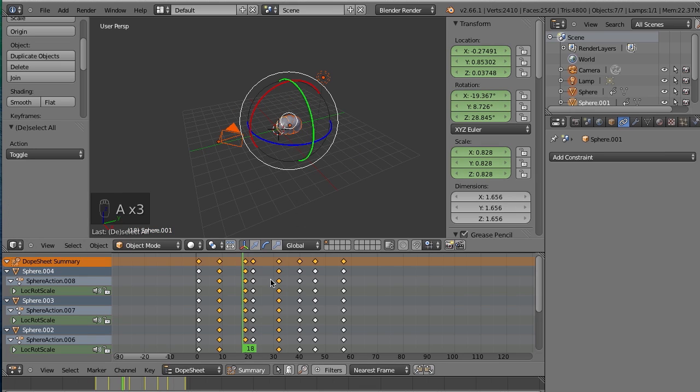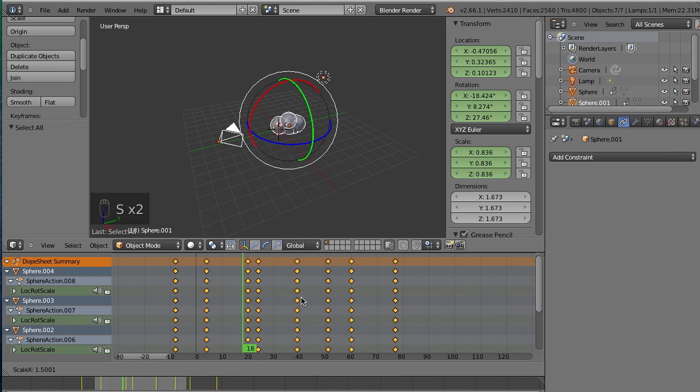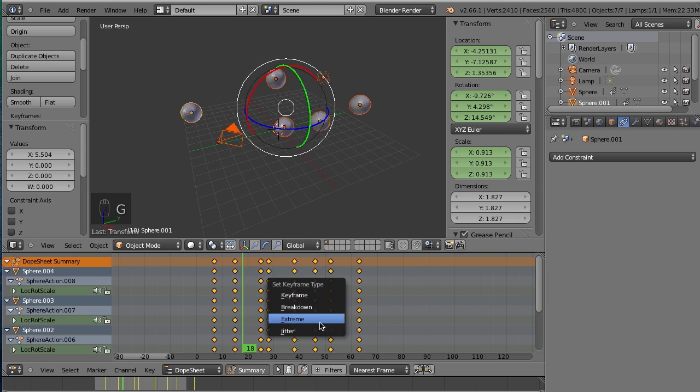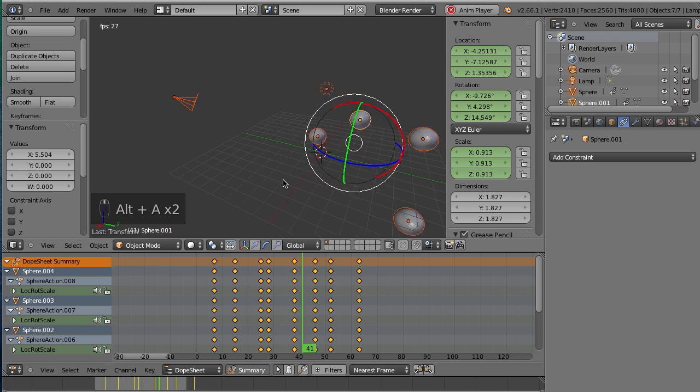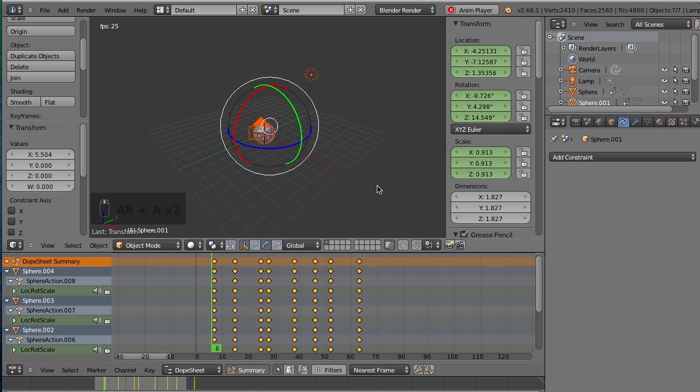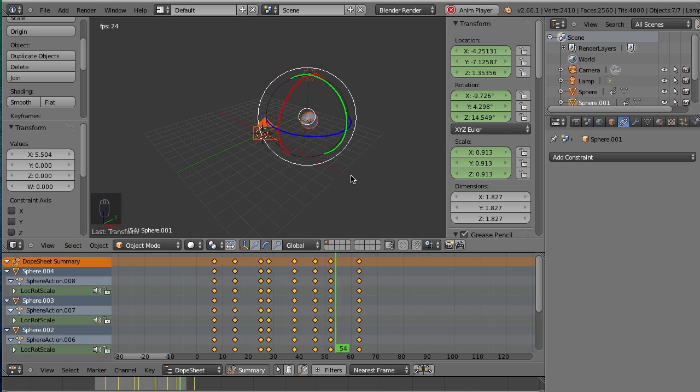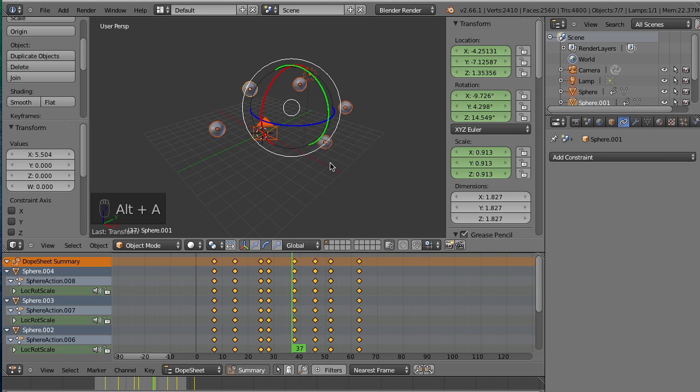And the same thing apply. You could scale keys in here if you really want to or move them. However, you can't rotate them. Bummer. Okay, so now you have this amazing animation. I don't really know what it is. But let's say you want to playblast it.